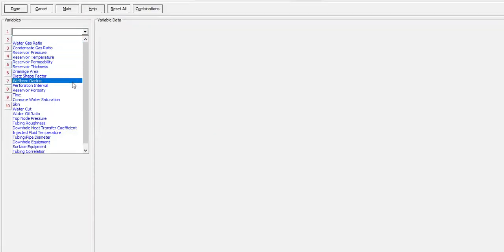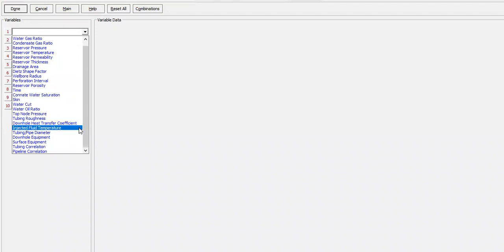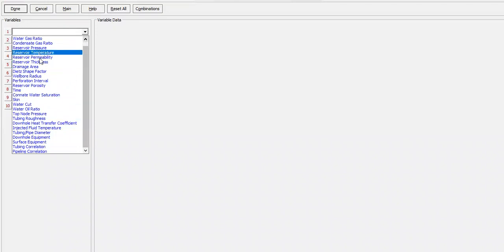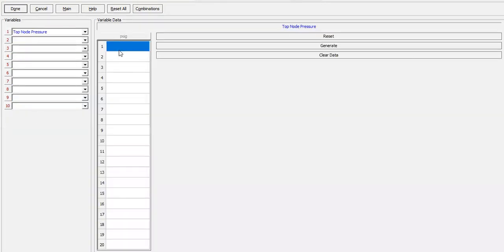Top node pressure, top node pressure. Let's say 1000...